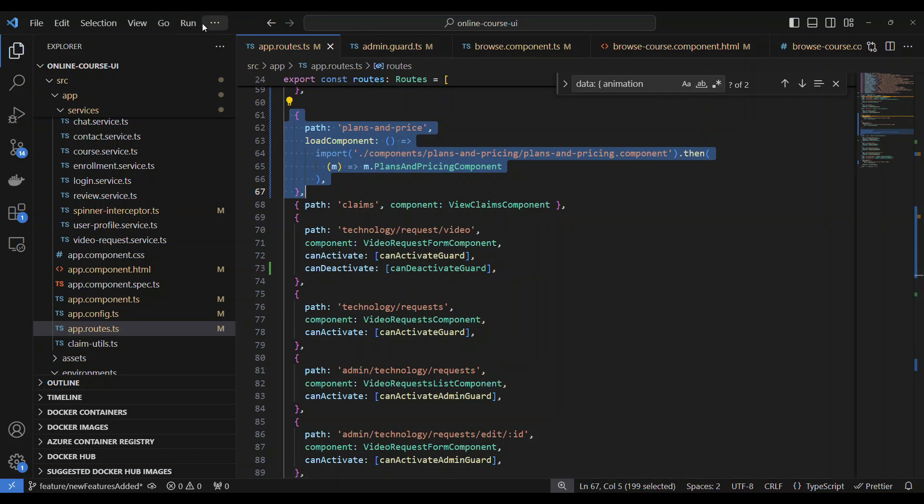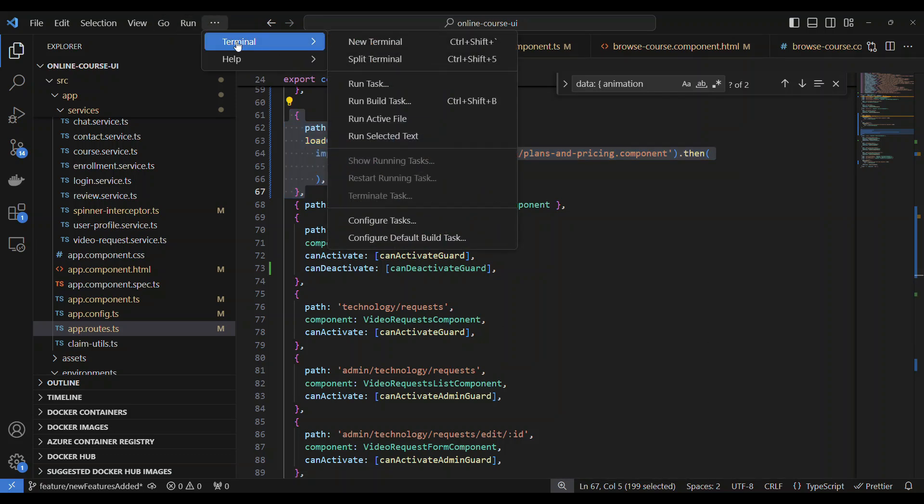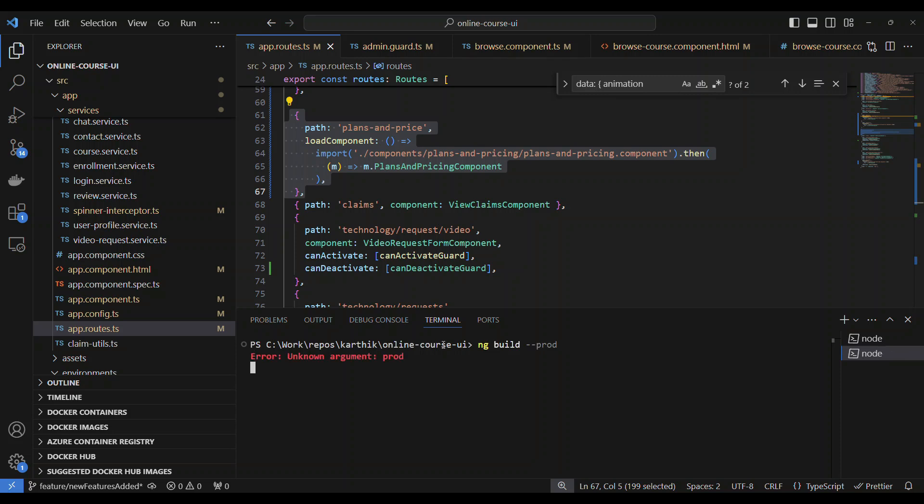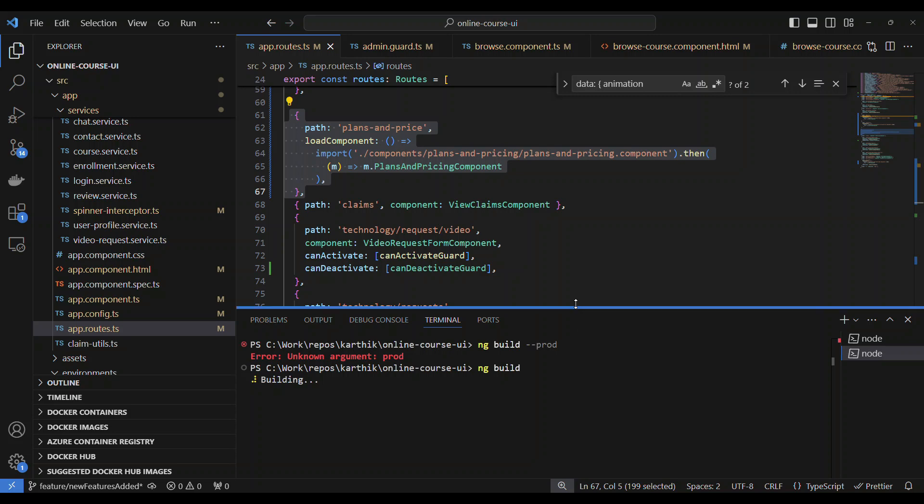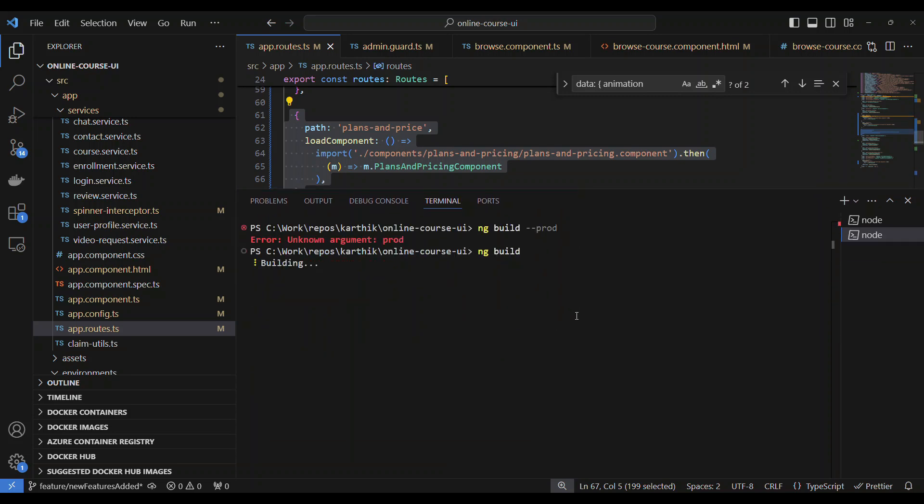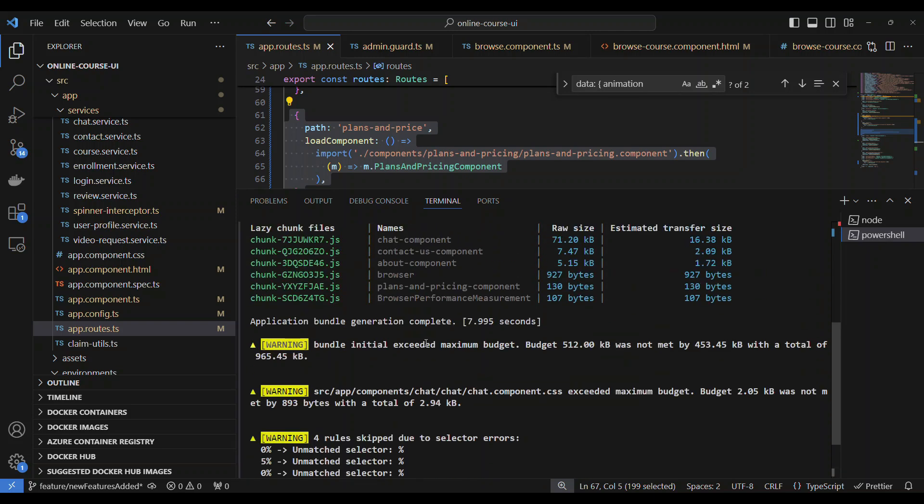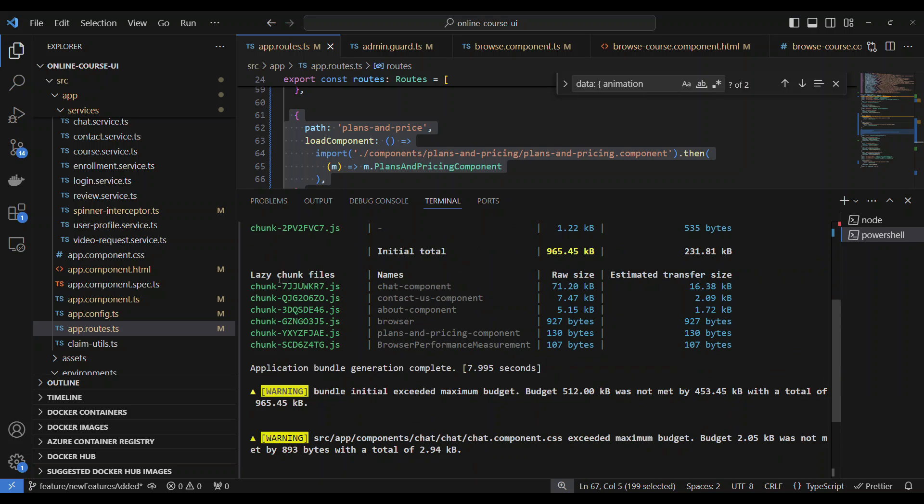Whenever the application is trying to build, it will build separate chunk files. If not, it won't build any separate files. If you go to terminal and try to do an 'ng build', I'll show you what happens. It'll try to build. You see this, let's apply 'ng build' and it is building. You can clearly see only because we have lazy loading components, whenever it is building and creating the chunk files, see this.